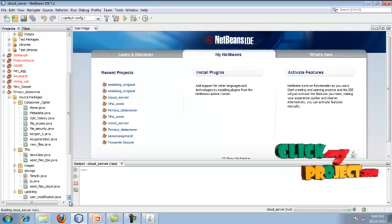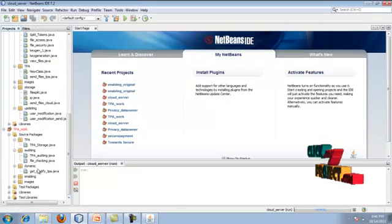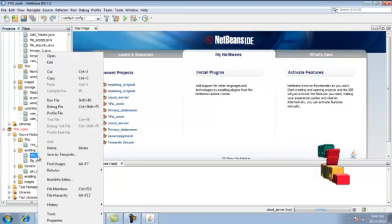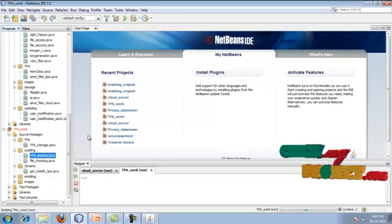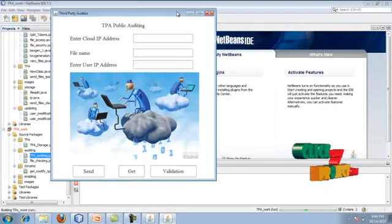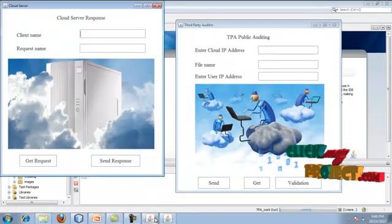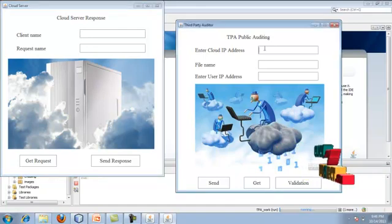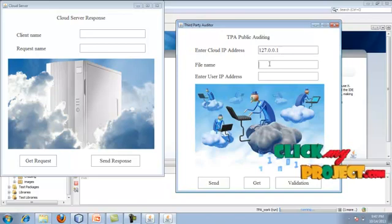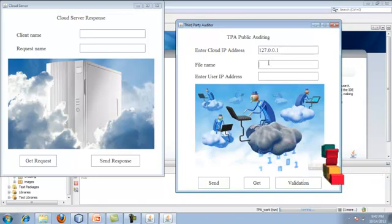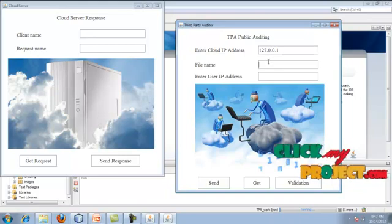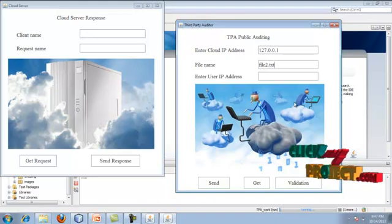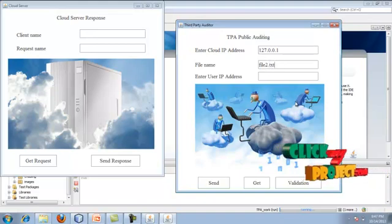Once you get these two forms, enter the cloud IP address — I am entering the local IP here. Enter any file name which you are going to perform the auditing process on. For example I am giving file2.txt because we tokenized the file into three parts. After that the user's respective IP address will be given. Here you can give the get request and the send request. The details entered by the TPA will be sent to the cloud server. The server then sends the response back to the TPA.